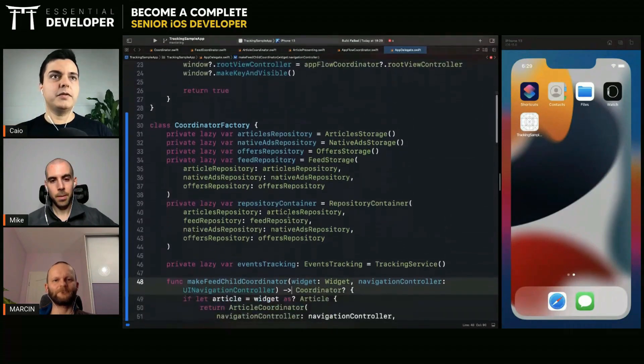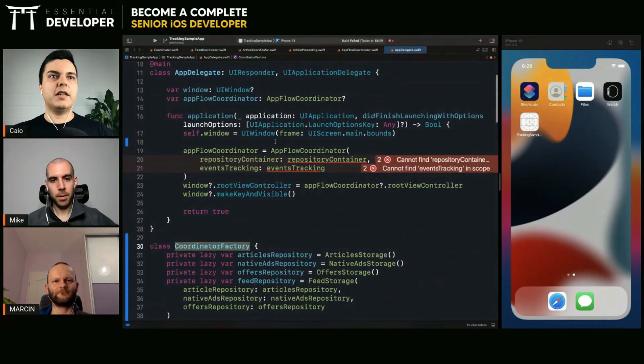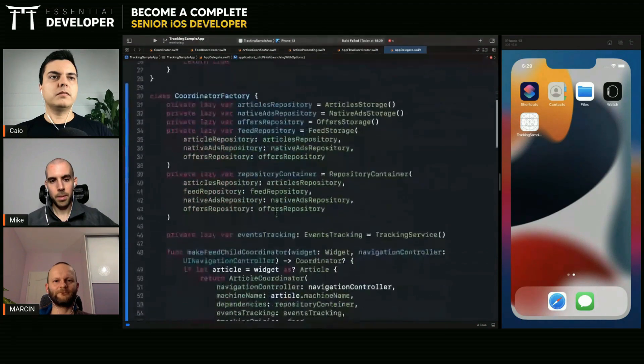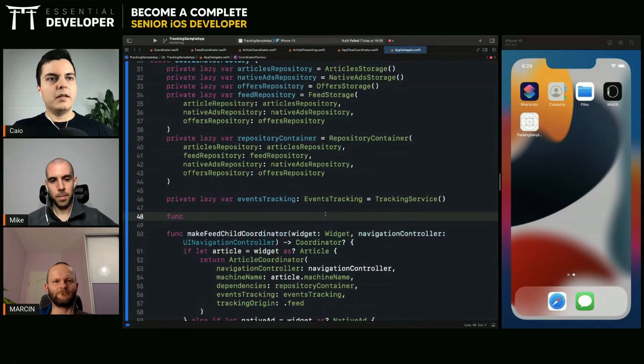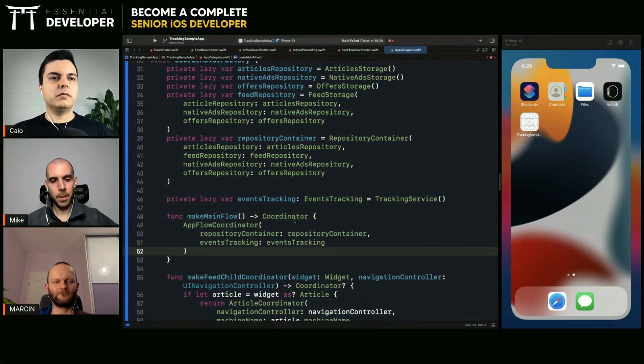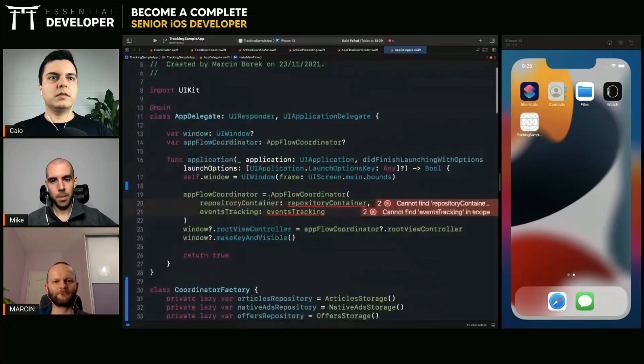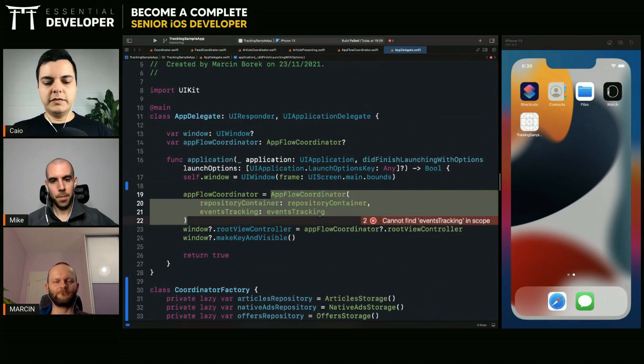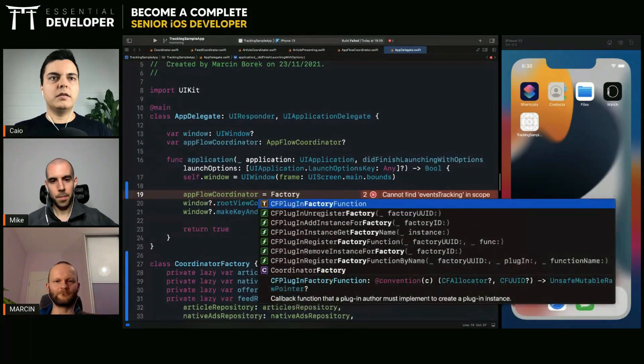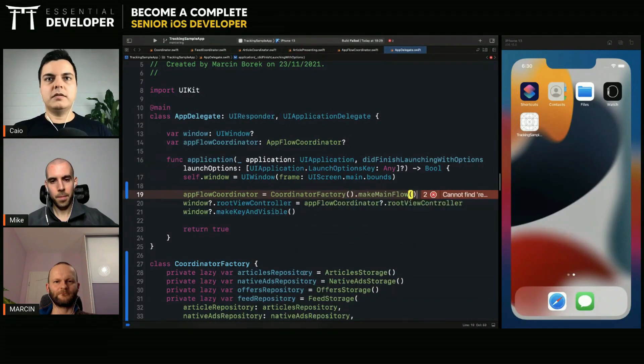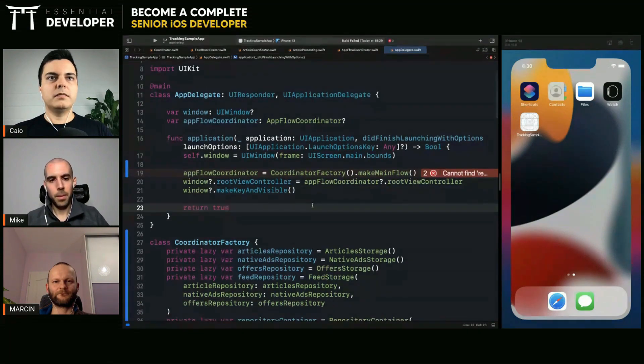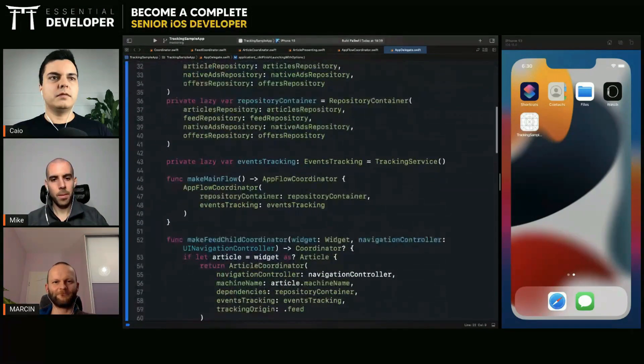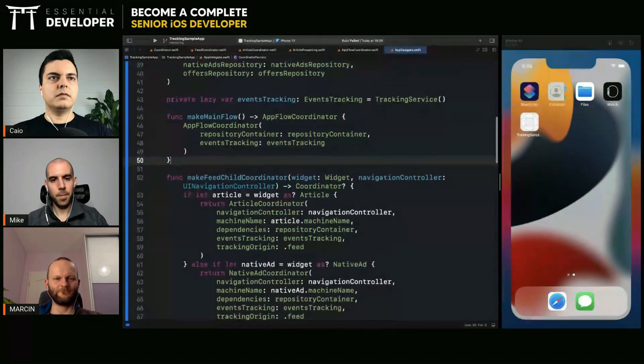So instantiation now is moved to the factory. Now this factory can also create the main flow. Make main flow. So factory. Make sense? Yeah.